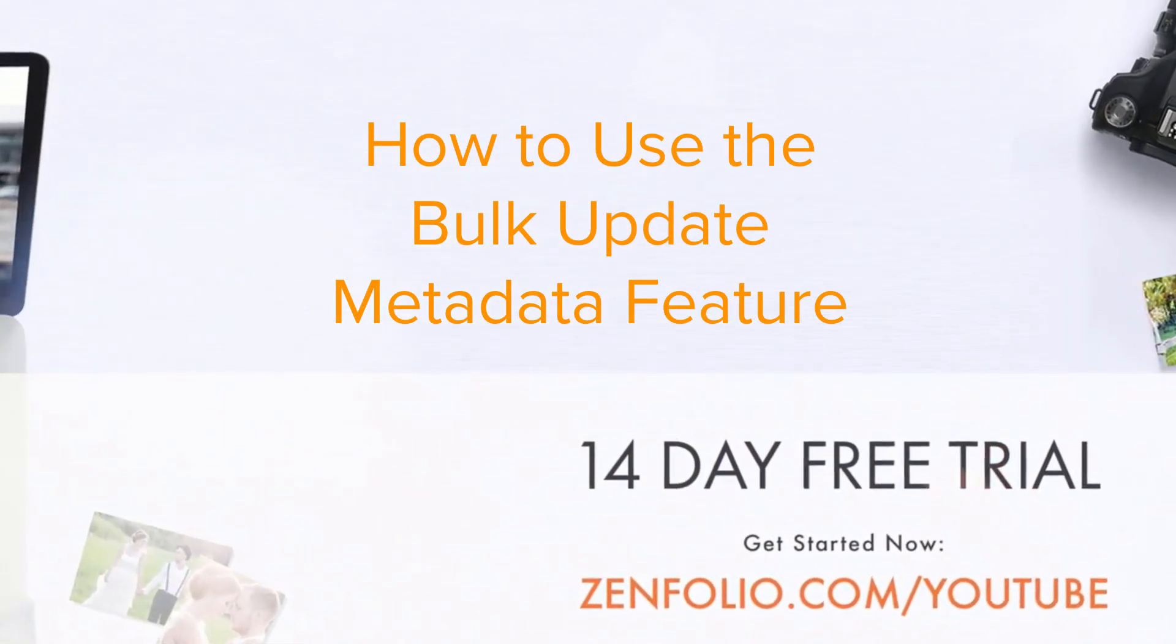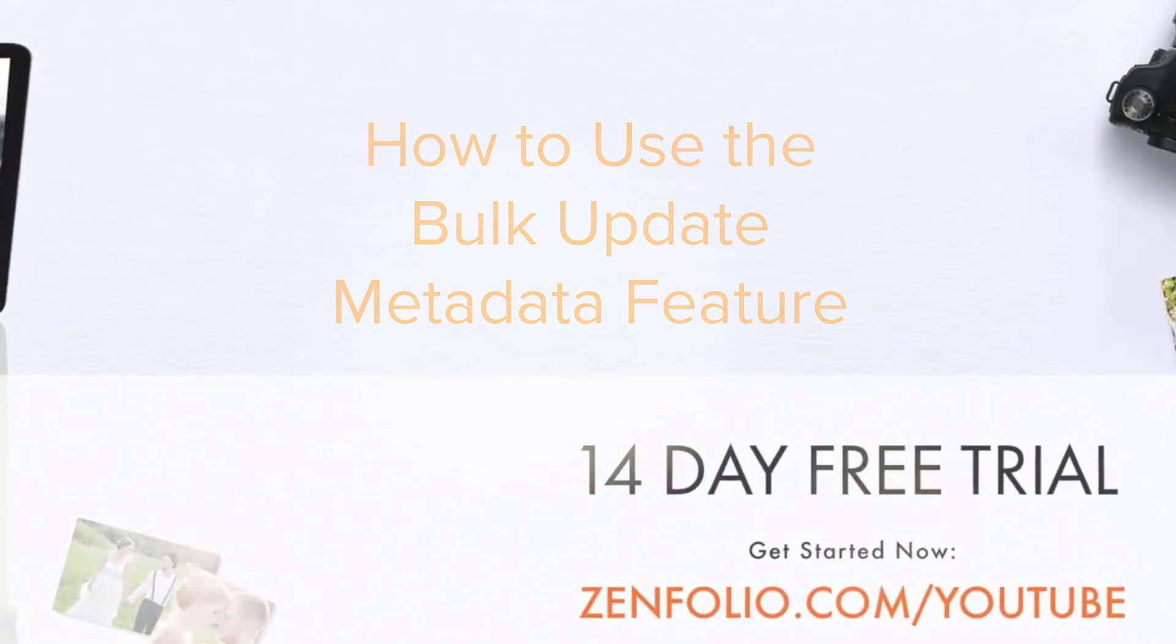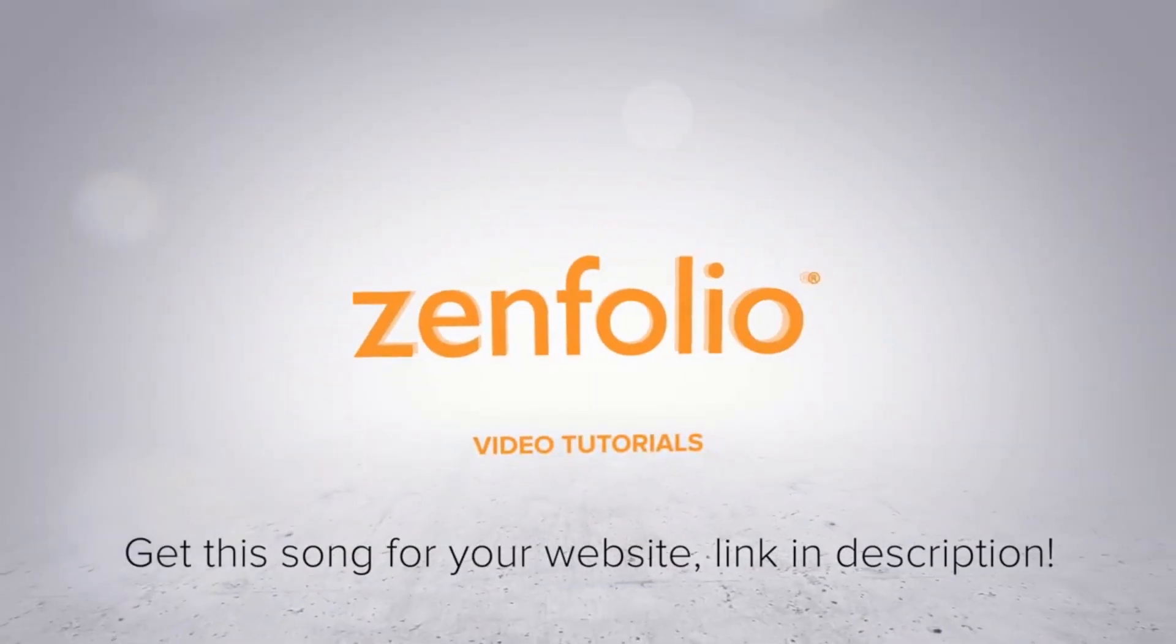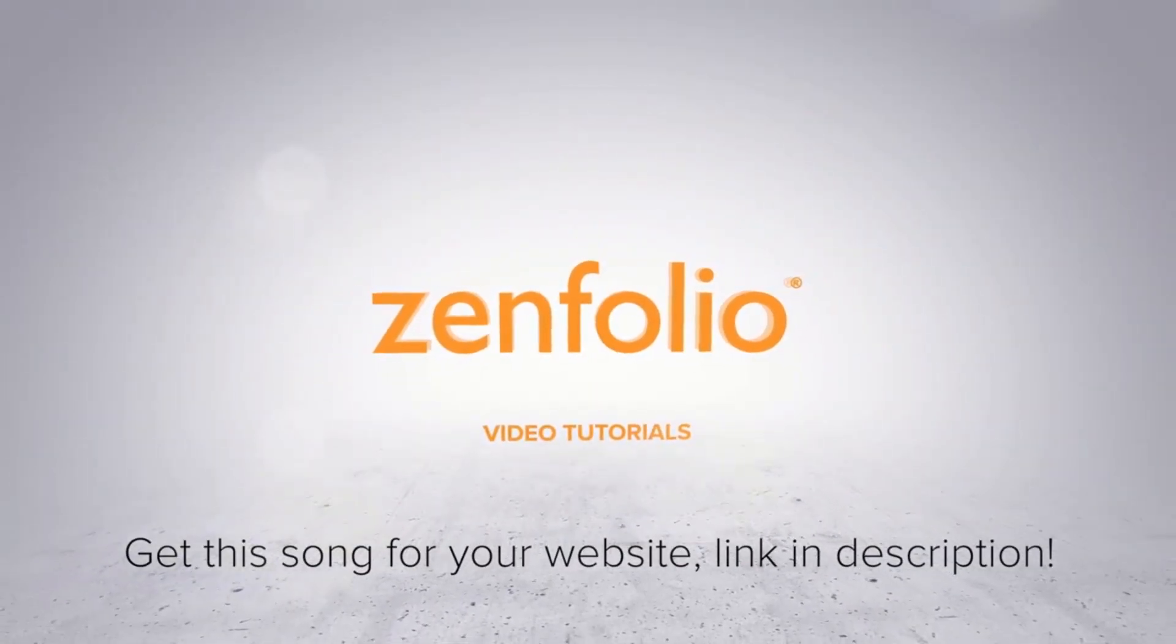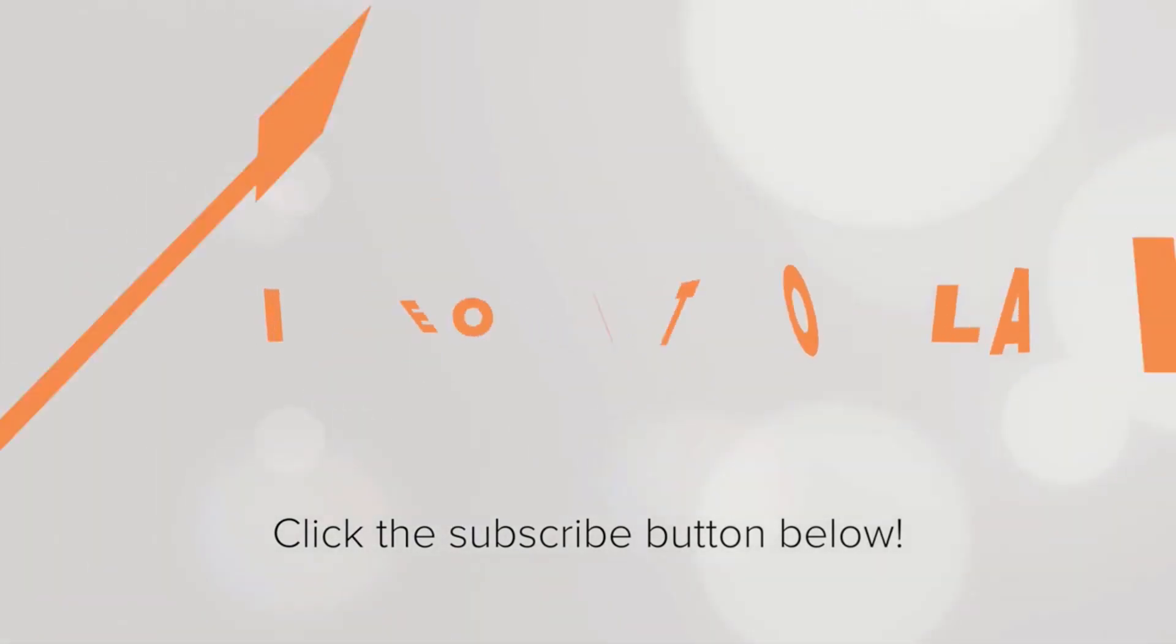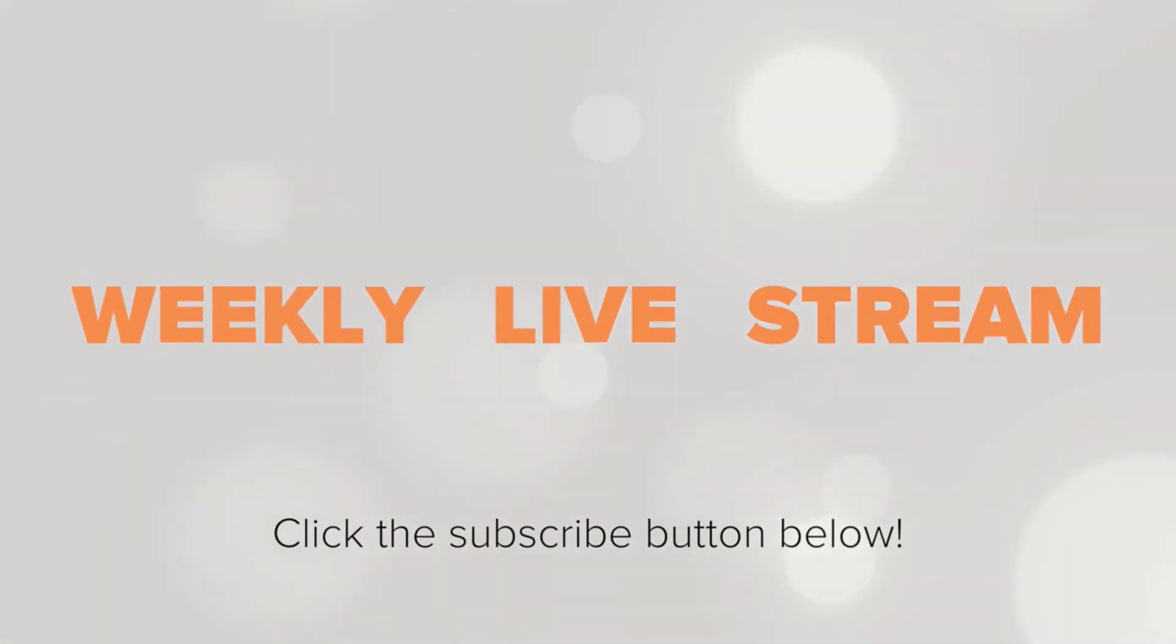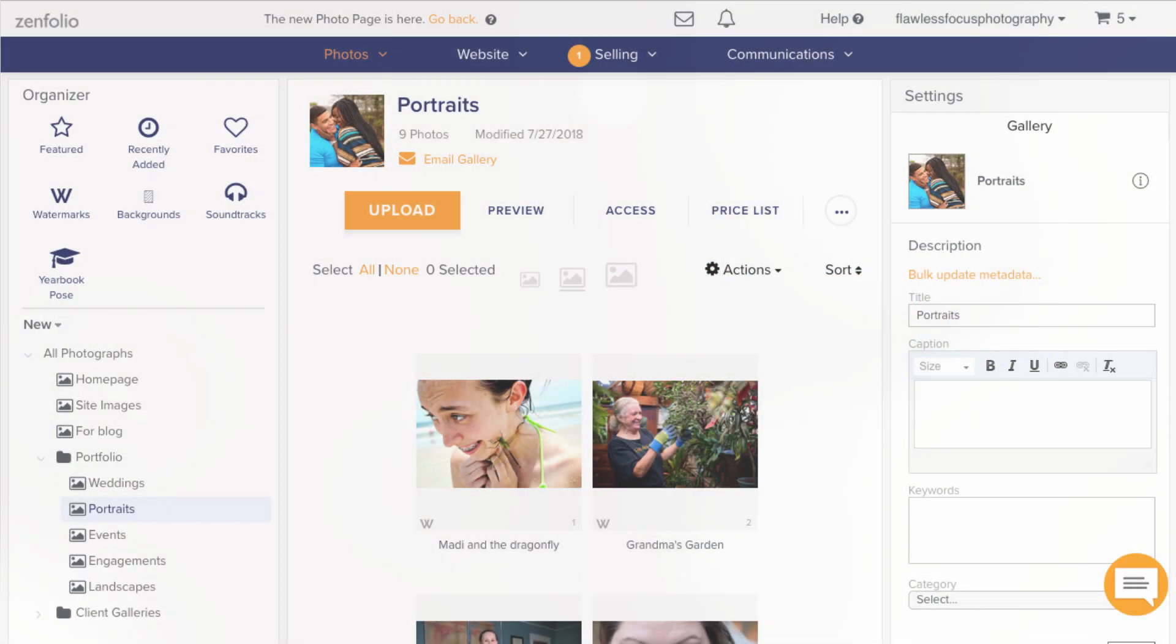In this video, I'm going to explain what the Bulk Update Metadata feature is and show how to use it step by step. To receive notifications about new tutorials and our weekly live stream, be sure to click the subscribe button.